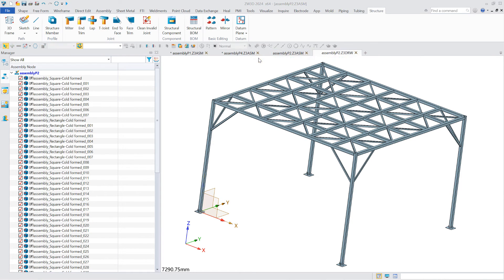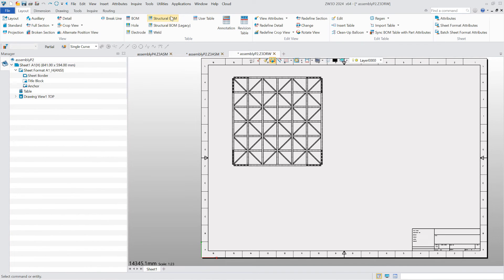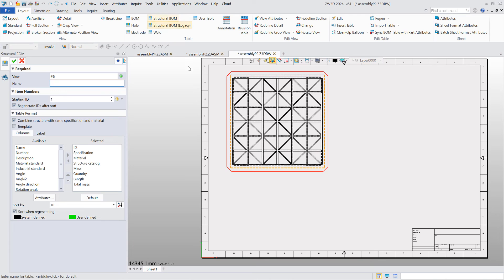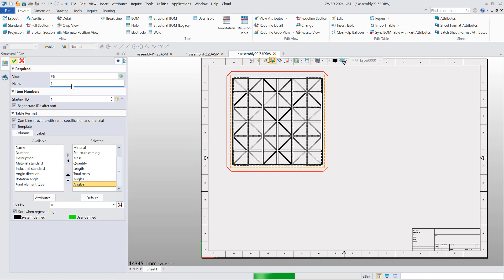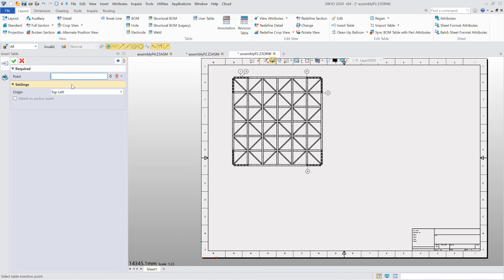Users can add additional category information, export structural bill of material, and combine structures with the same specification and material according to their own requirements.